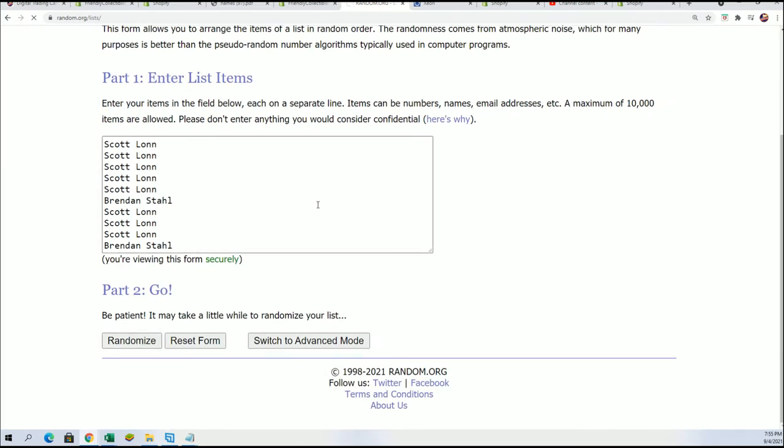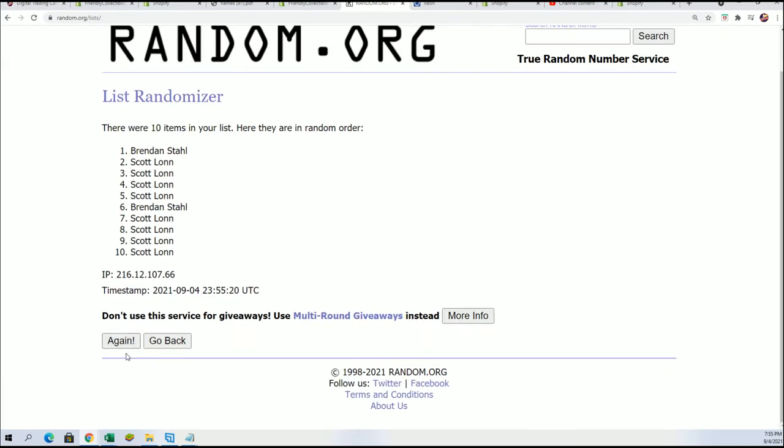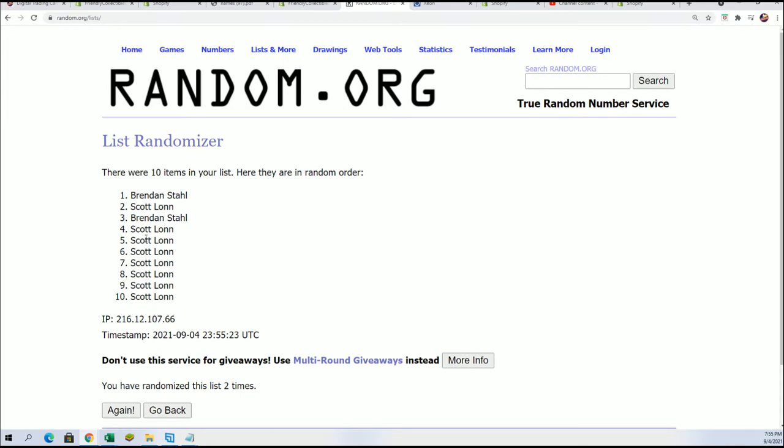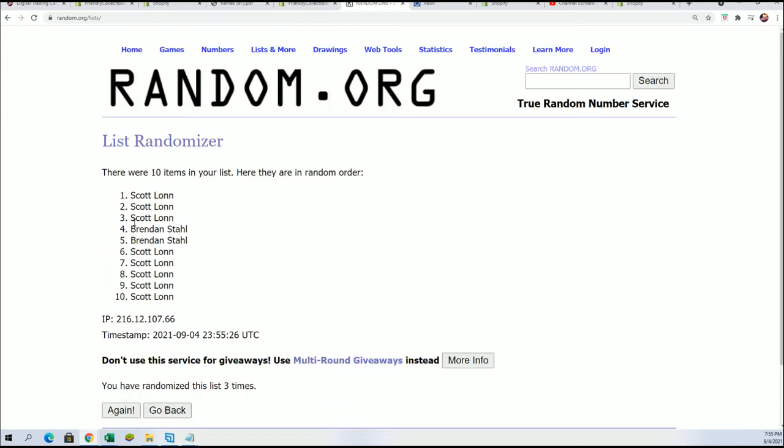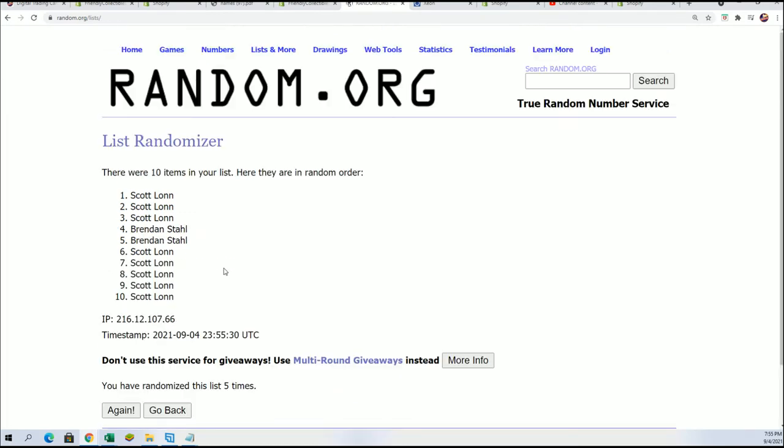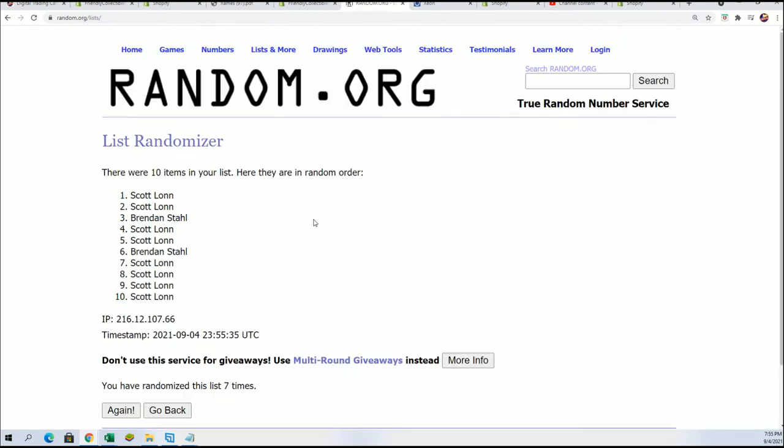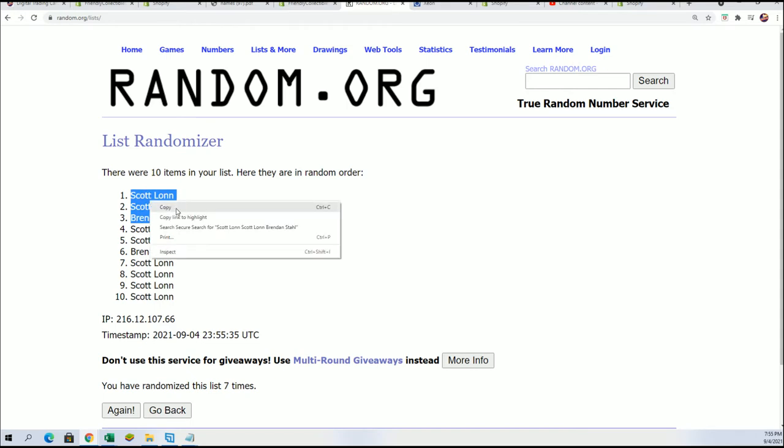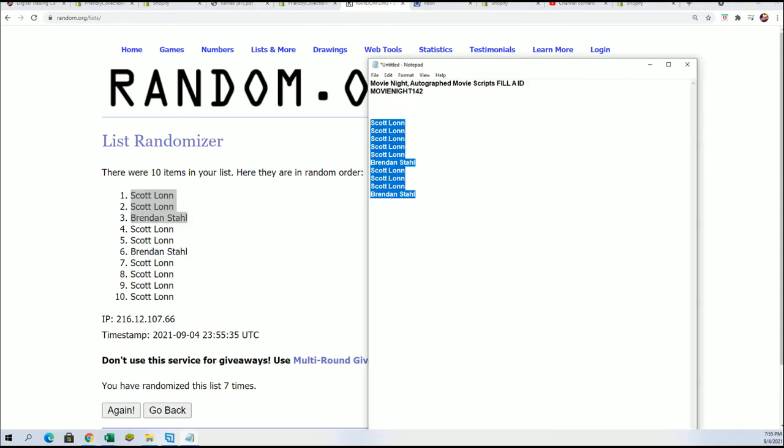Good luck to everyone in this movie script filler. Lucky number seven. And there it is, Scott and Brendan who are in the break now. So you guys got in for a big discounted price.